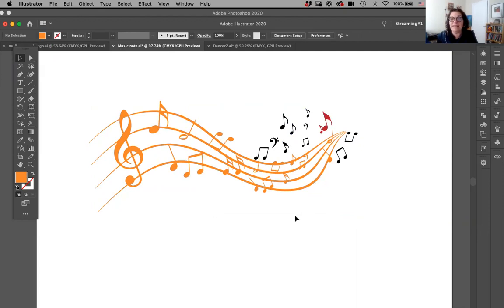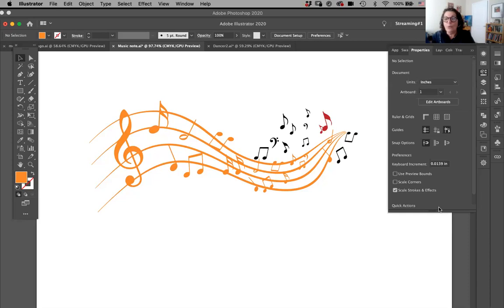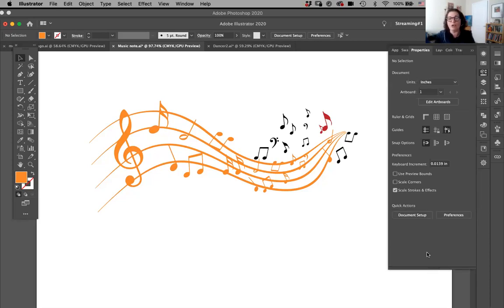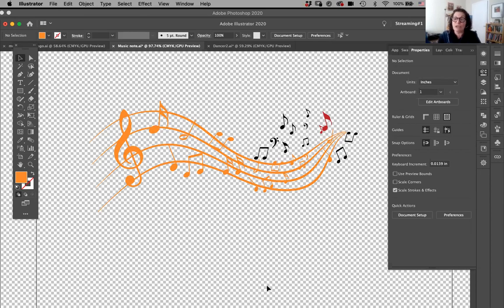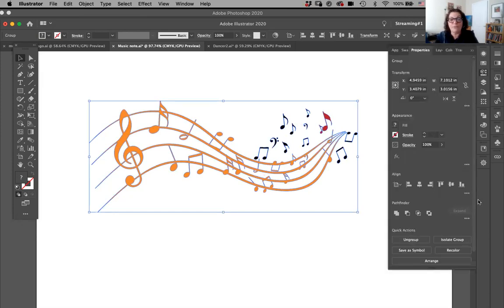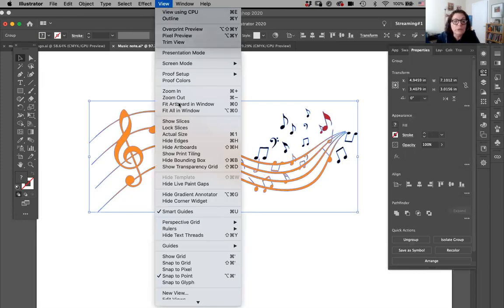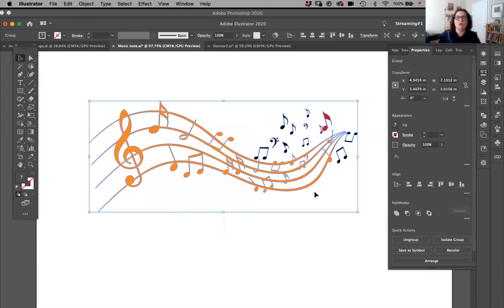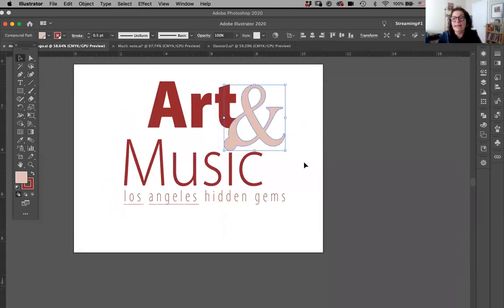You might ask: if I'm going to place it in InDesign, am I going to see a white background? You're actually not going to see that. If I go to my Properties panel in Illustrator and go to my transparency grid, it shows that I actually have a transparent background. So if I place it in InDesign, I won't have the white background. If you're in the middle of a job and can't see the transparent background, you can always find it under View > Show Transparency Grid in Illustrator.